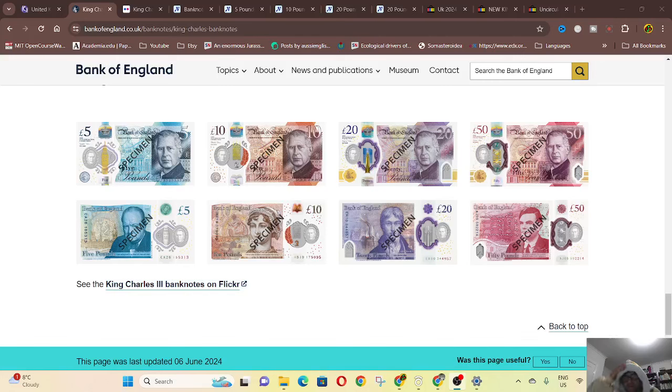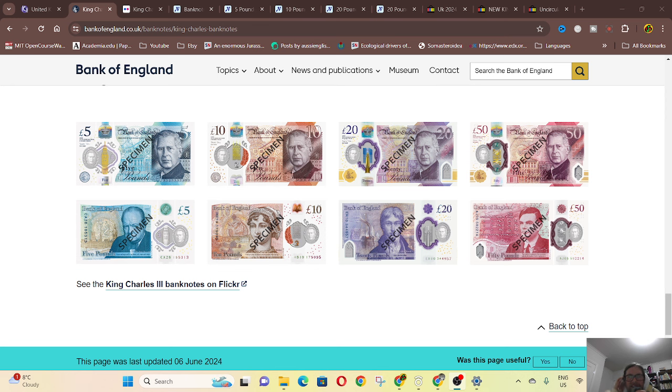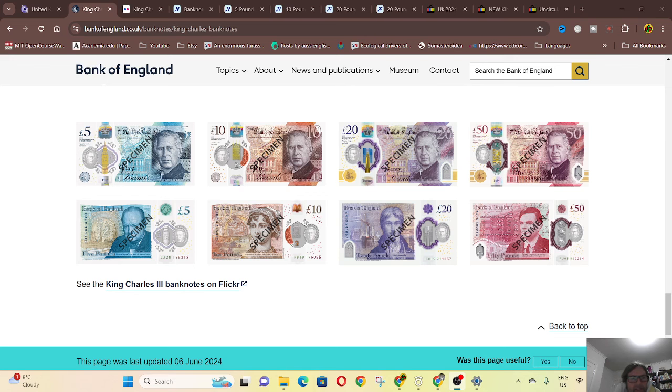Hello and welcome back to Give Me These Coins and Banknotes, my name is Glenn and today we are looking at the new UK pound banknotes that have been issued from the 5th of June.